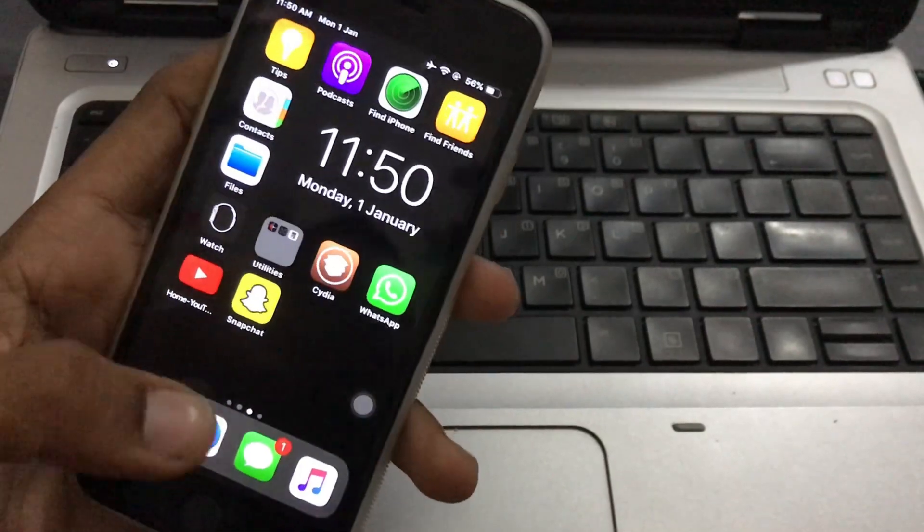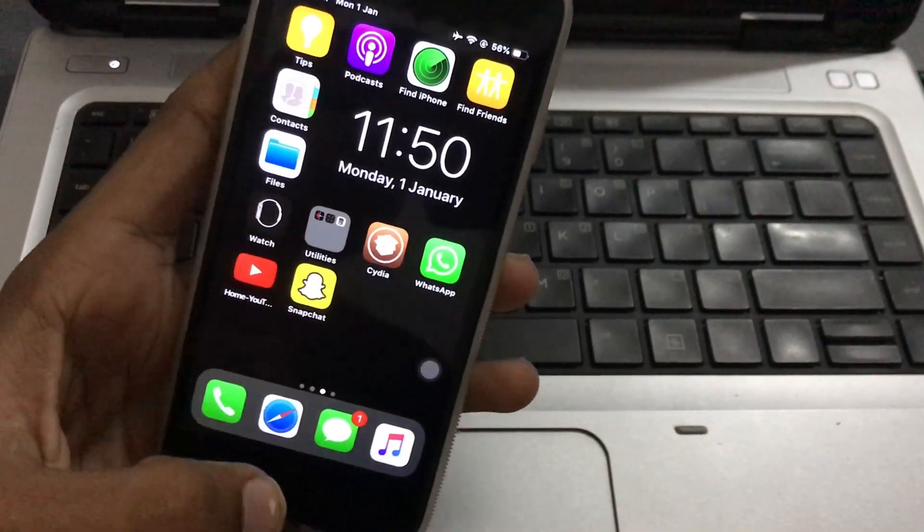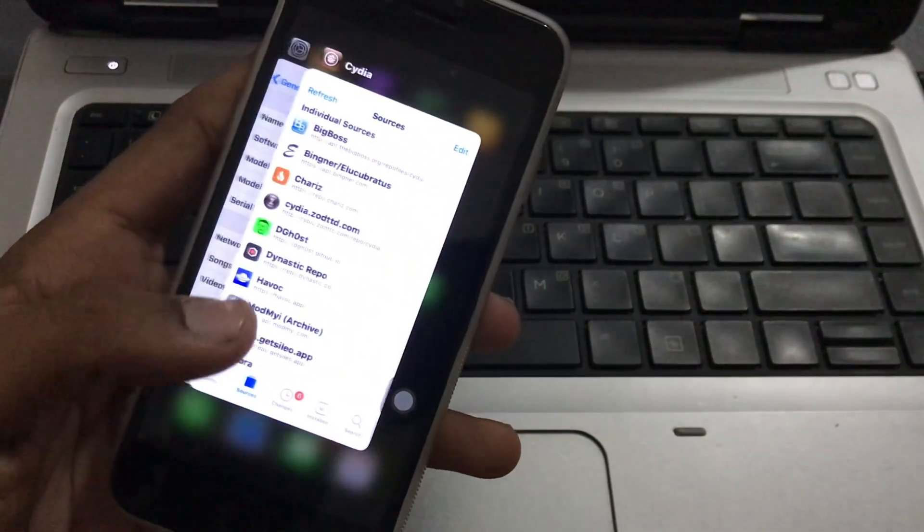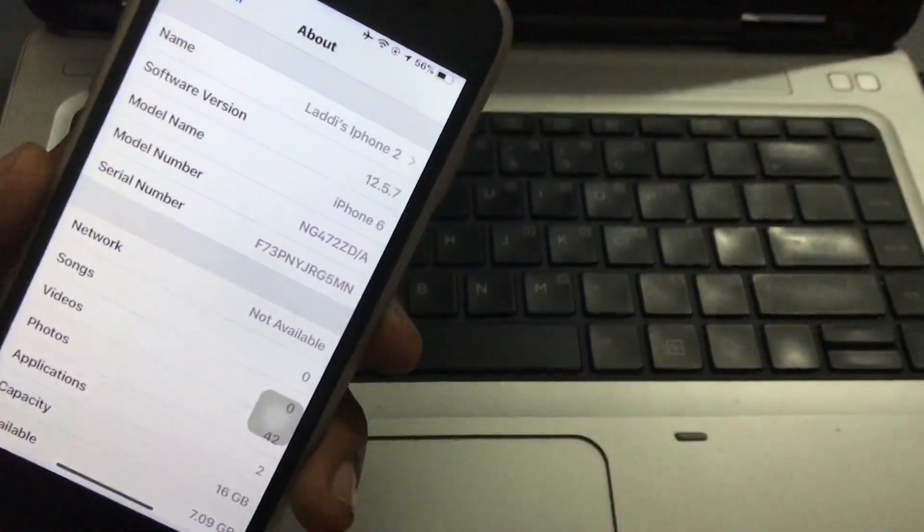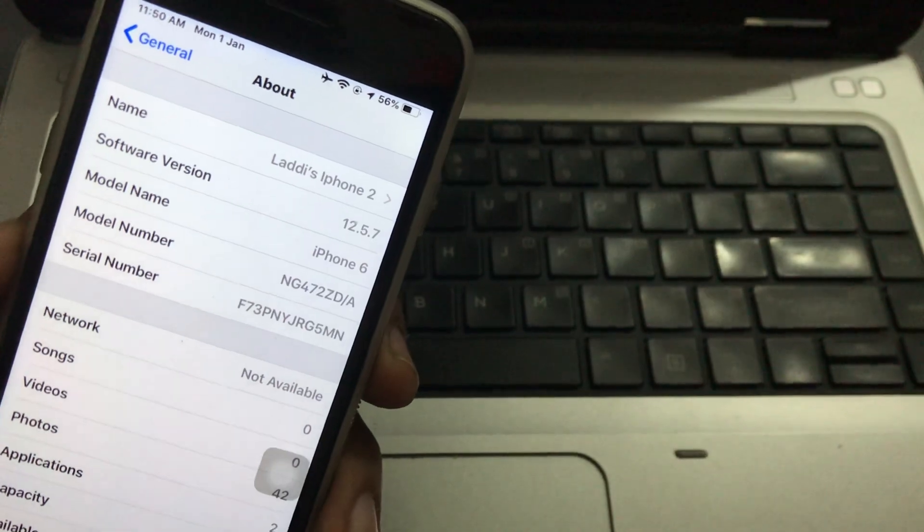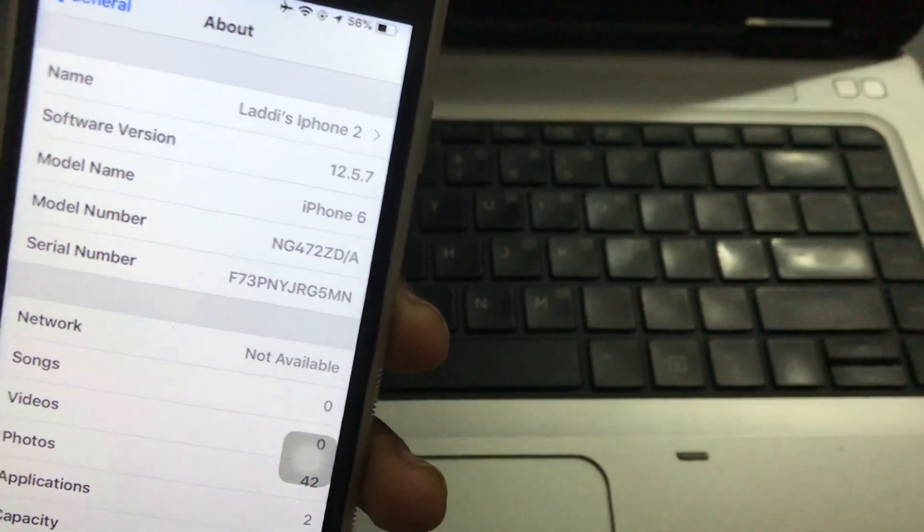As you can see, this is my iPhone 6 and its iOS version is 12.5.7.